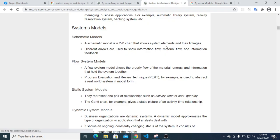We will now talk about the data. A schematic model is a 2D chart that shows system elements and their linkages. Different arrows are used to show information flow, material flow, and information feedback within the system.